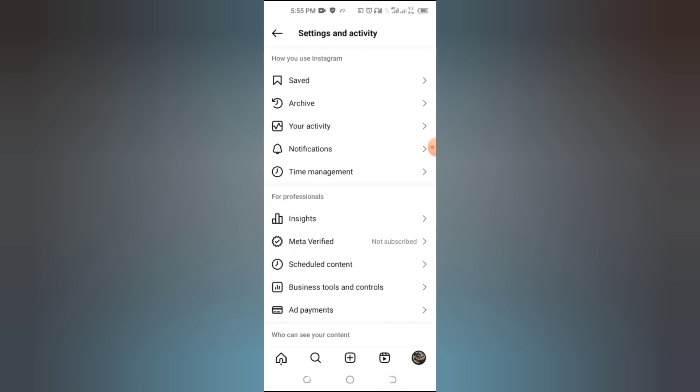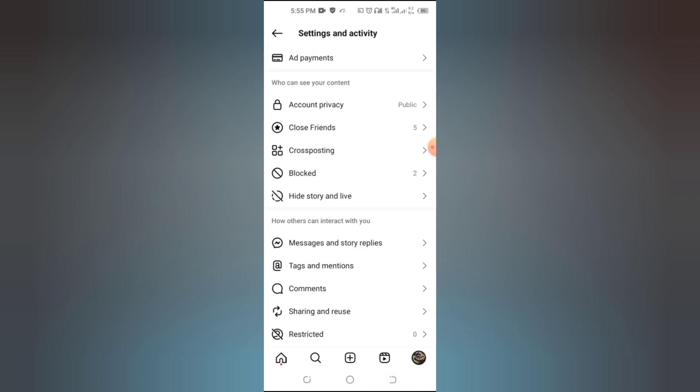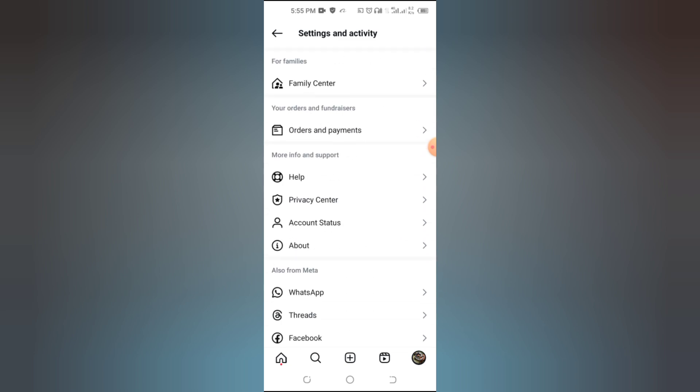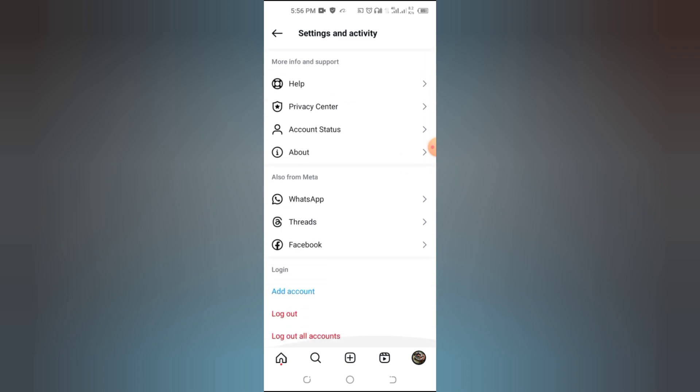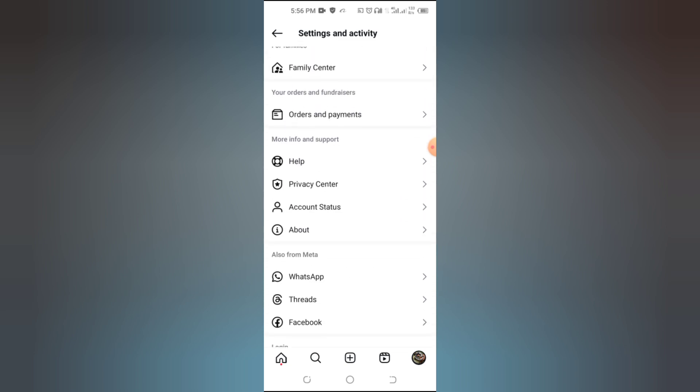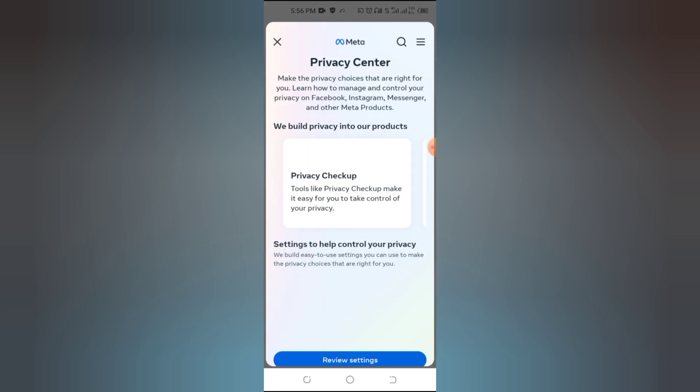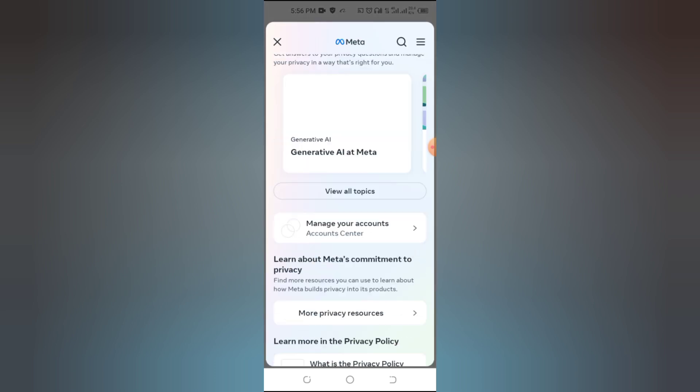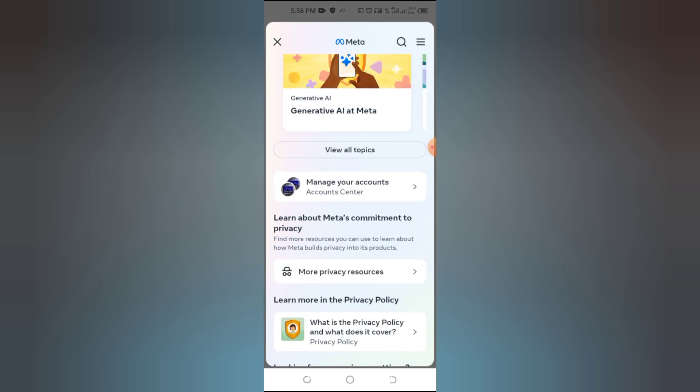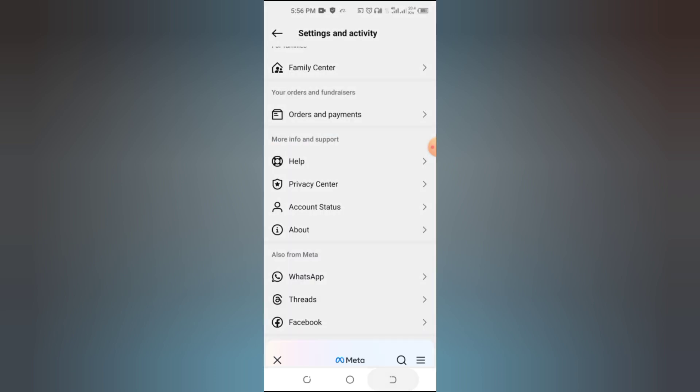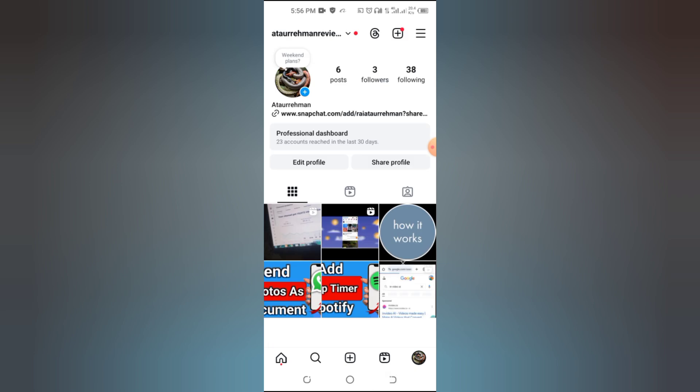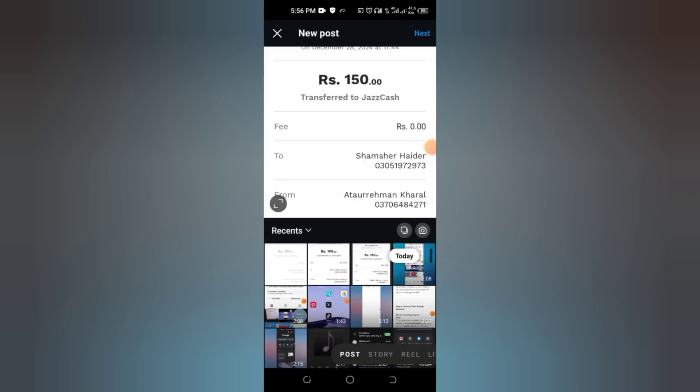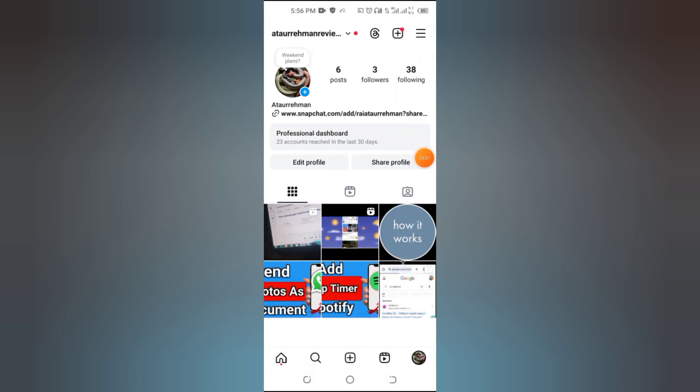And there you have it, several ways to fix the Add Music option not showing on Instagram. If one method doesn't work, try another, and don't forget to keep your app updated. If this video helped you, give it a thumbs up and subscribe to How to Mastery for more tech tips and tricks. Got questions? Drop them in the comments below. Thanks for watching, and happy posting!